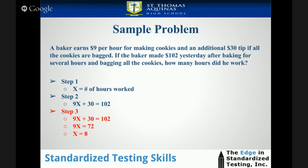Let's go back to our sample problem and do Step 3. We already had 9x + 30 = 102. Subtract 30 on each side to get 9x = 72. Then divide each side by 9 to get x = 8. In other words, he must have worked 8 hours if he made $102.